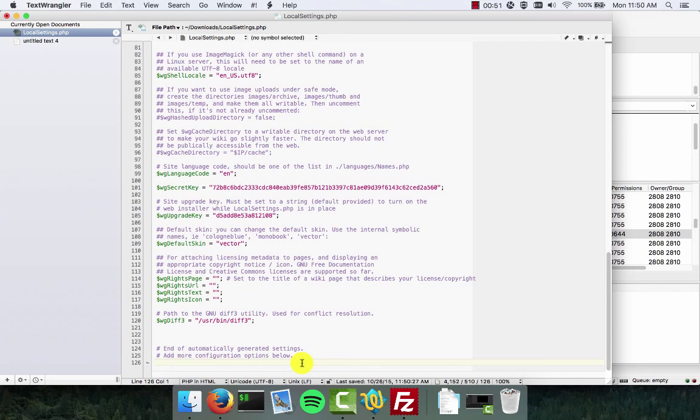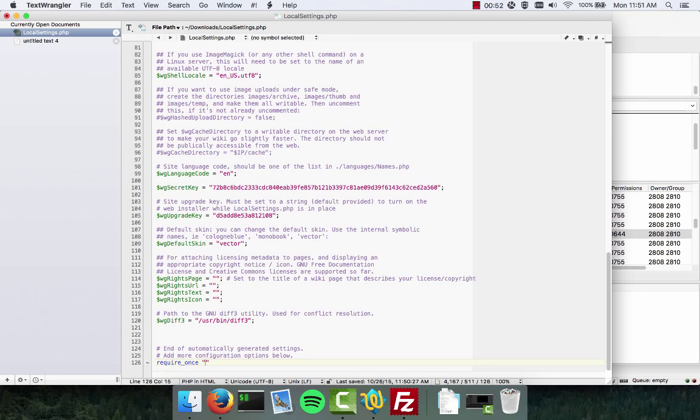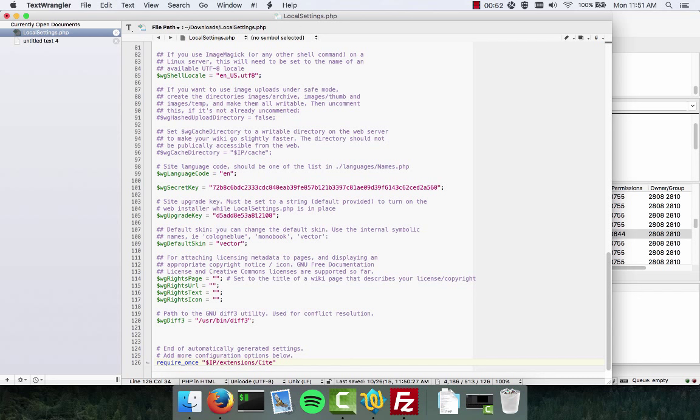Next you need to add a line that's typed exactly as the one below. You're going to type require_once. Then we're going to give it the path of where this extension is located. So we'll load up the global variable $IP and then we're going to do forward slash extensions forward slash Cite forward slash Cite.php and then we're going to add our line terminator.